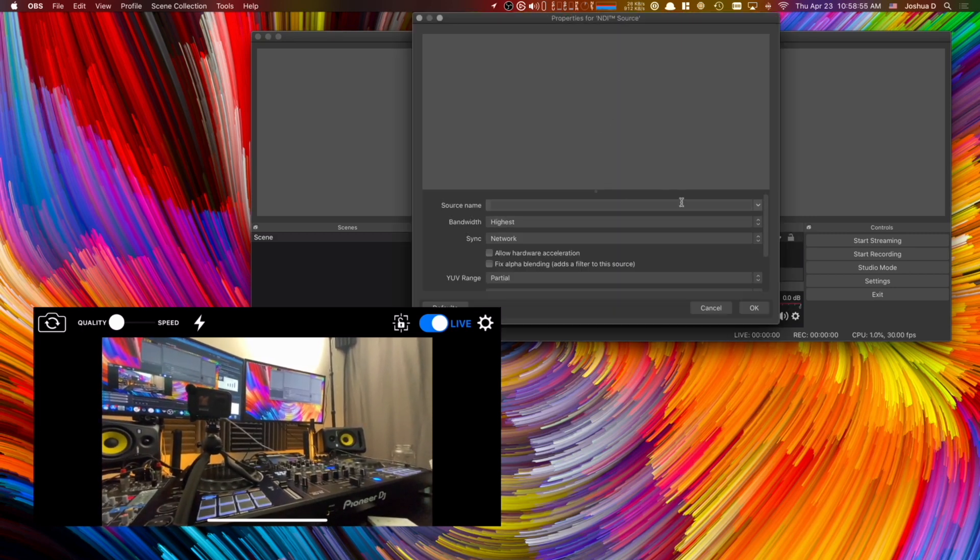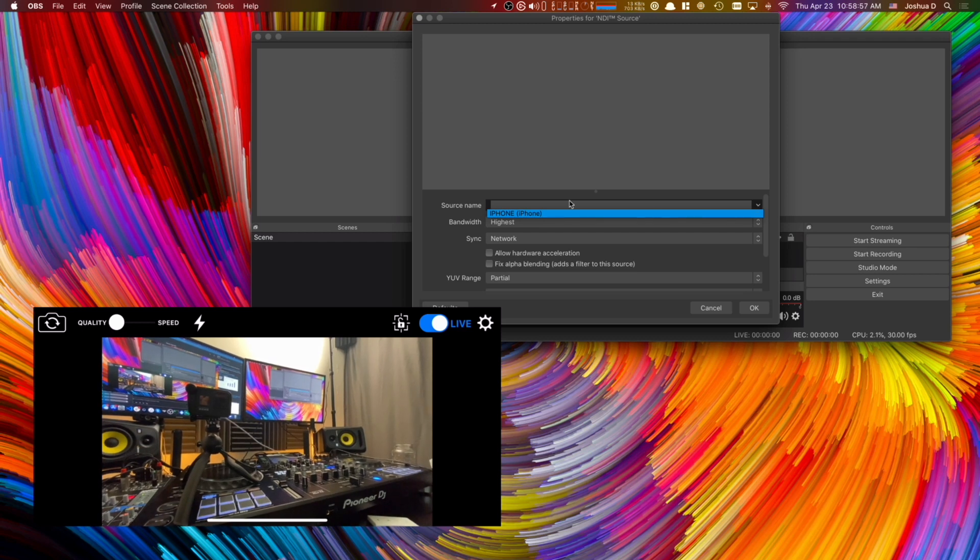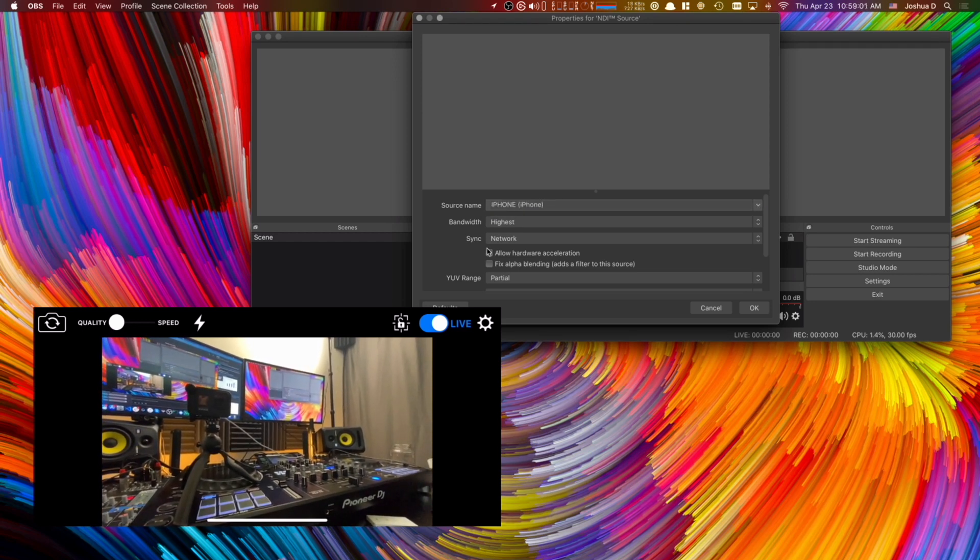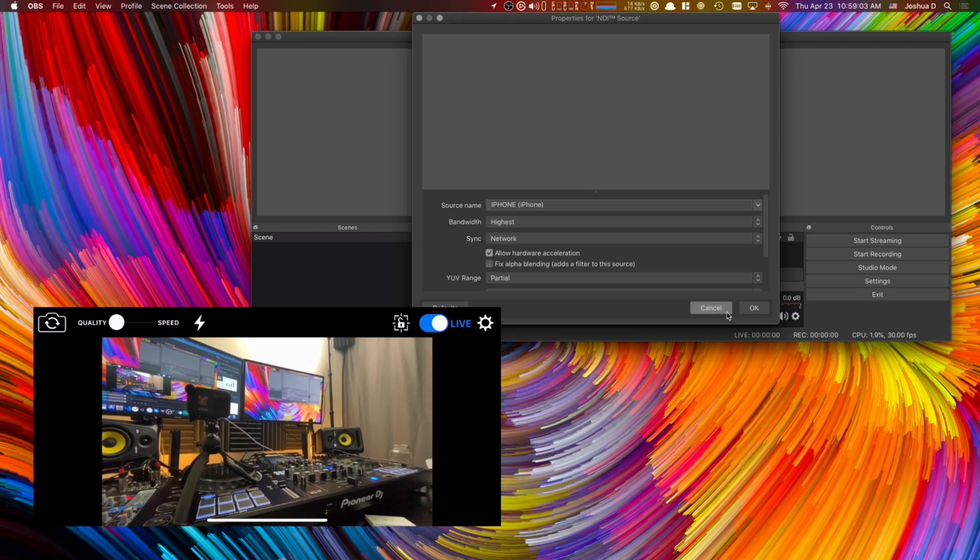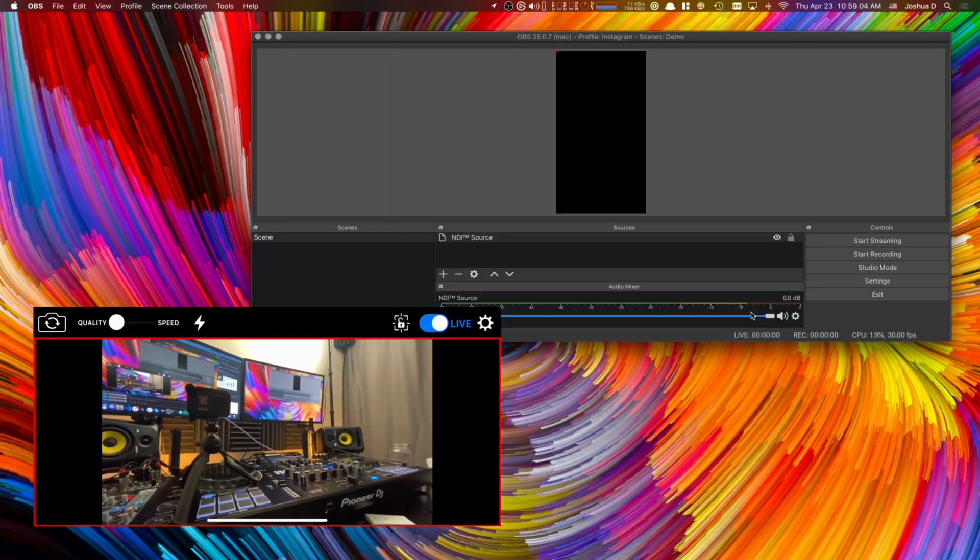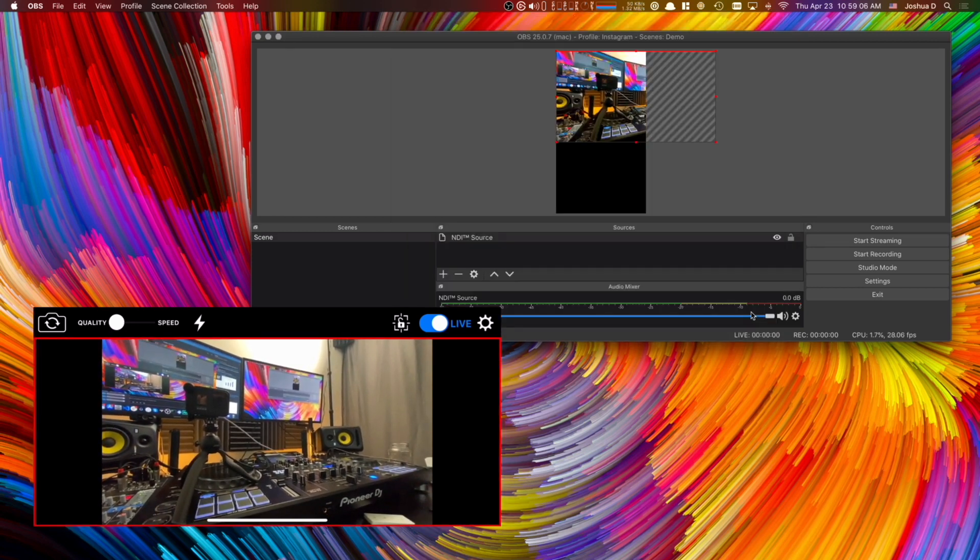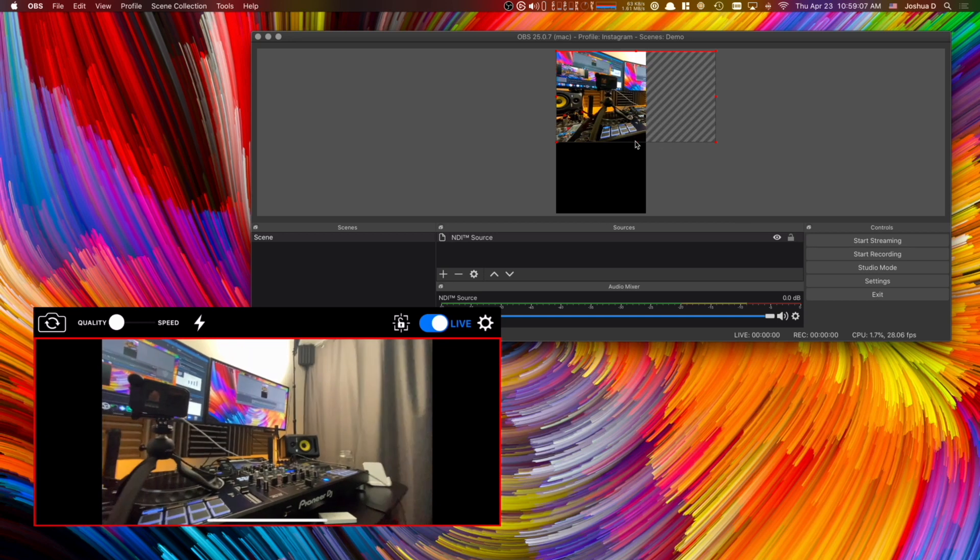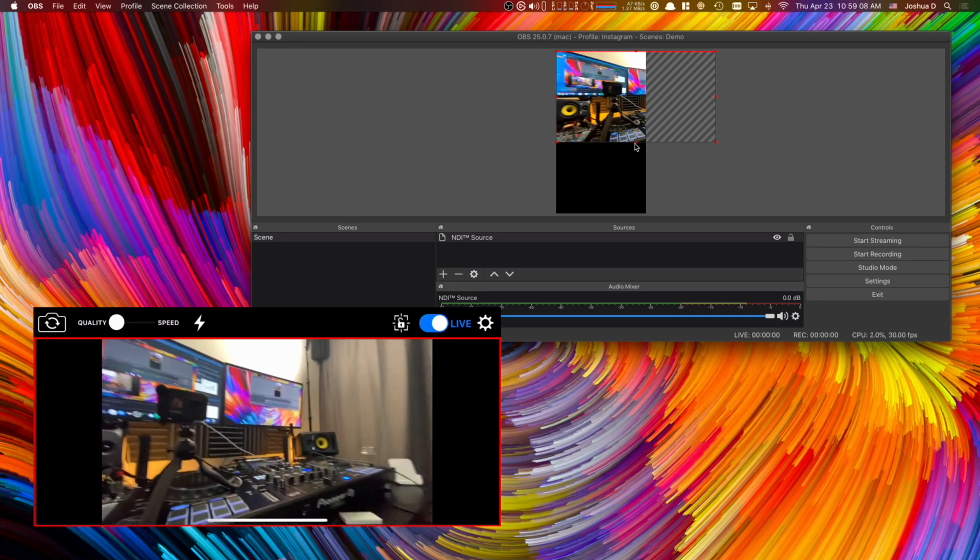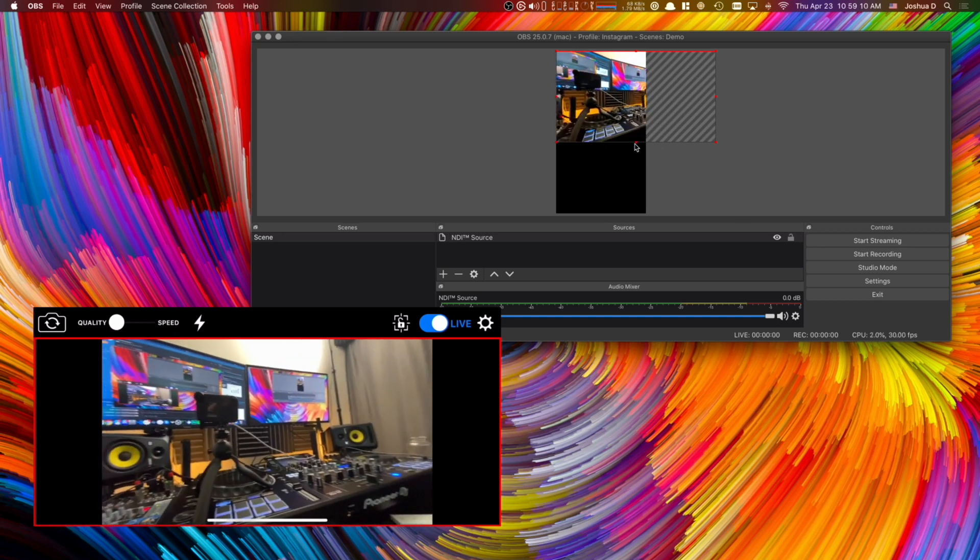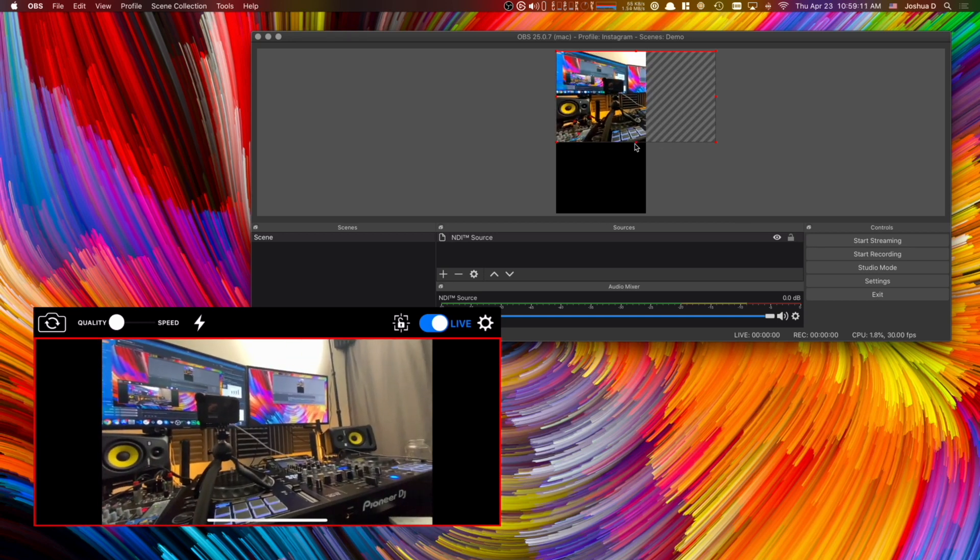So you're going to click on source name and notice here that I have my iPhone. Click on that and then within a few minutes here you're going to see now I should have my camera here and able to be used.